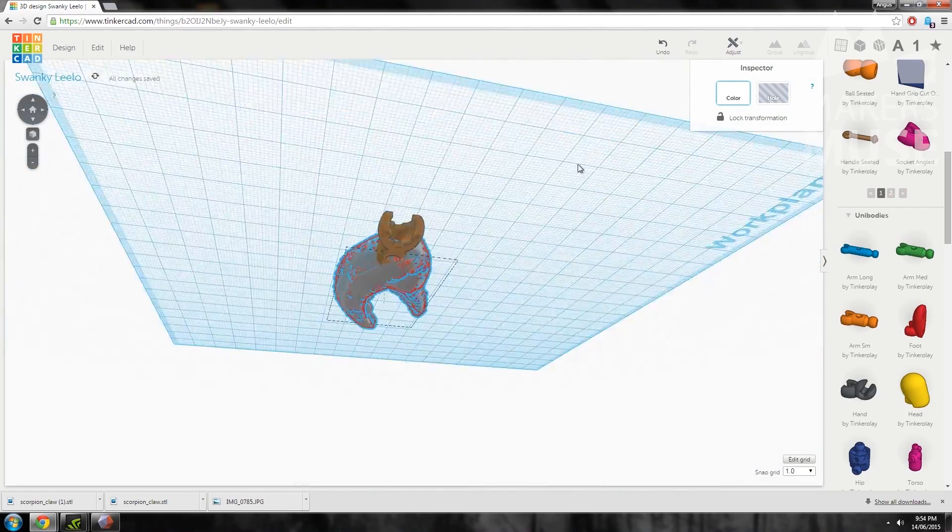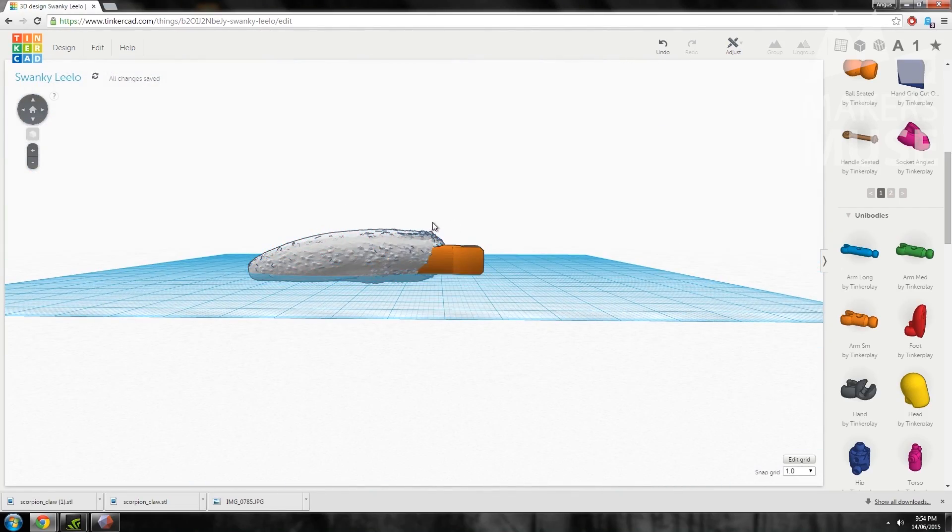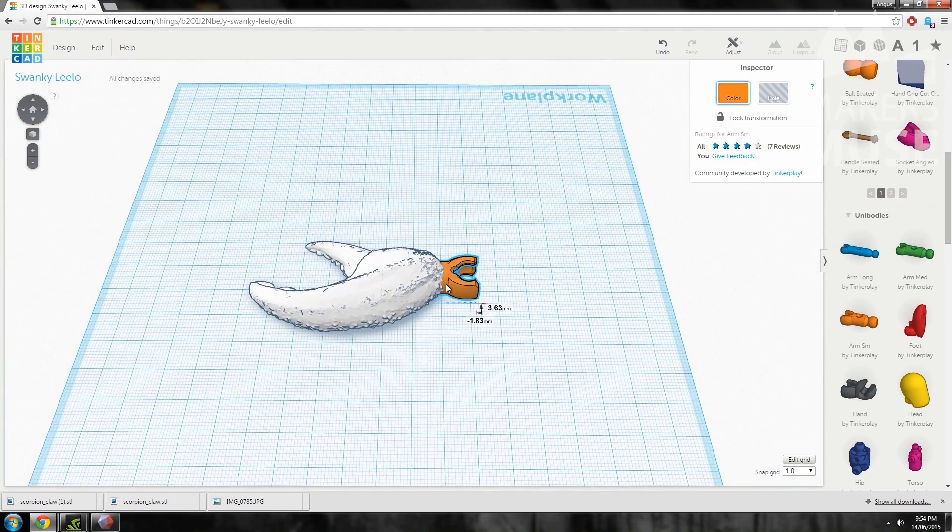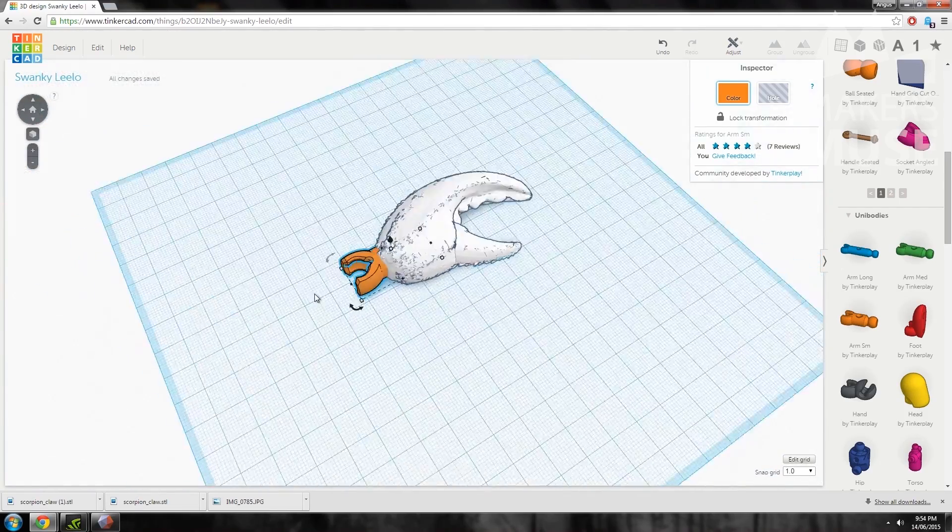Because Tinkercad runs entirely on the cloud you'll need an internet connection and a browser that supports WebGL to use it.